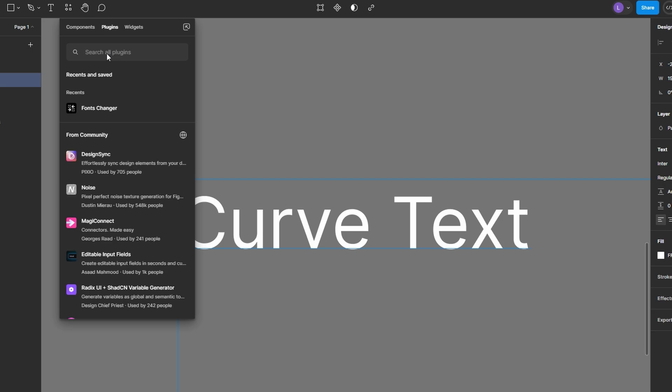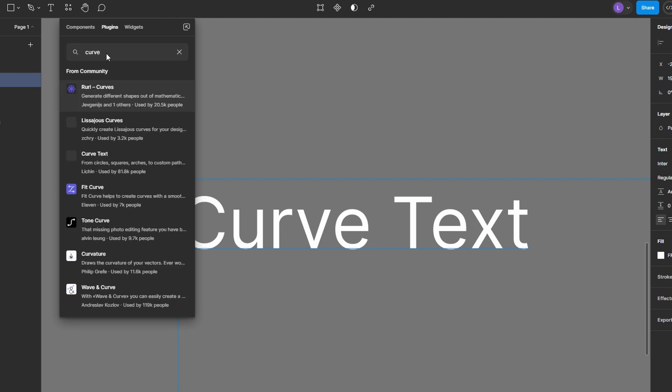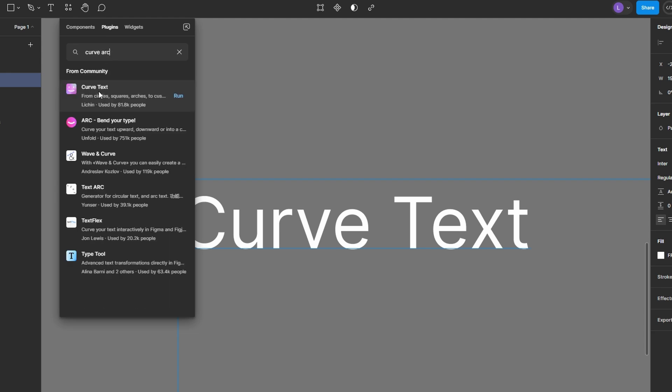In the Resources panel, switch to the Plugins tab and search for the Arc plugin by typing keywords like Bend Text or Curve Text. Once you locate the Arc plugin in the search results, click Run to launch it.